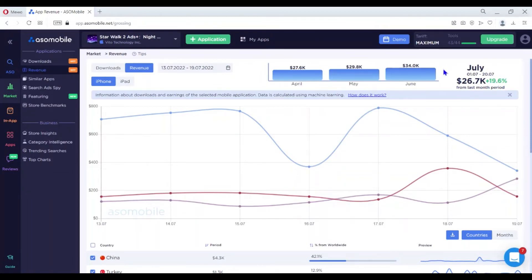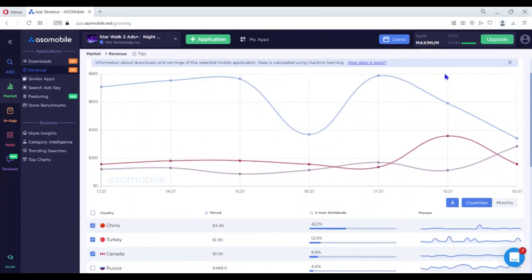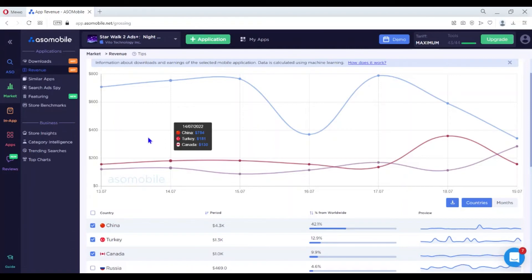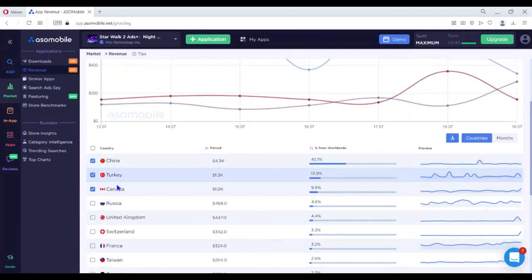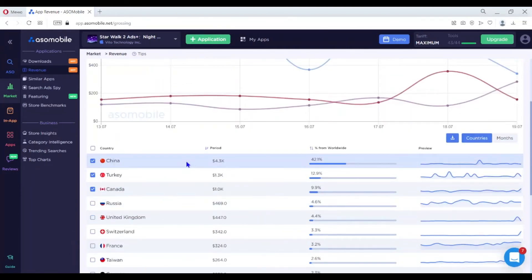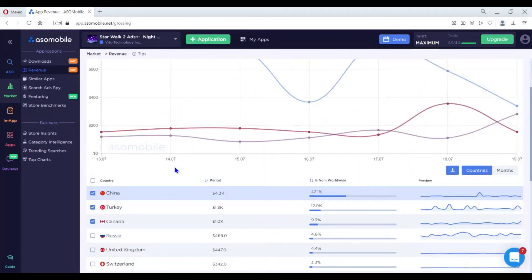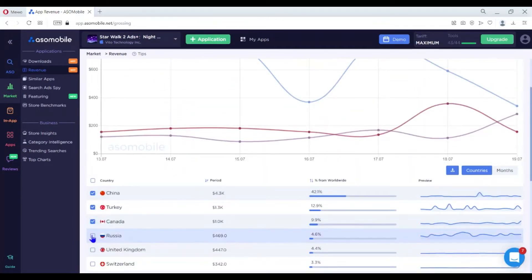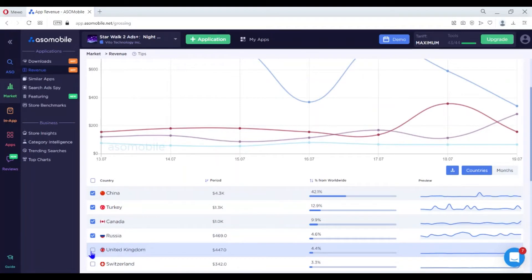Below, information about the application for the chosen period is displayed in the form of a graph and the table below. The graph displays the countries that you have selected in the table below and are marked with a tick.